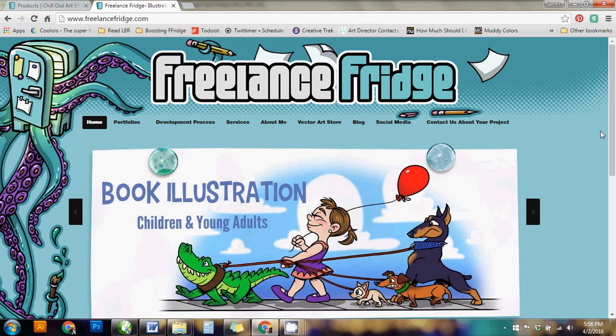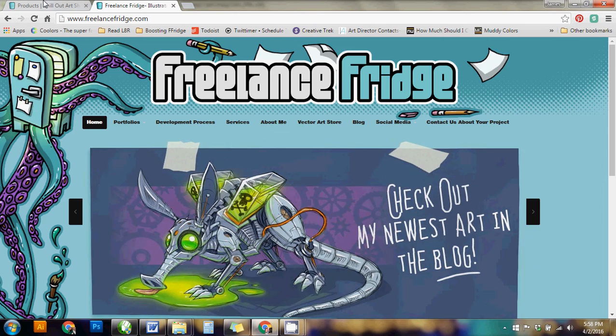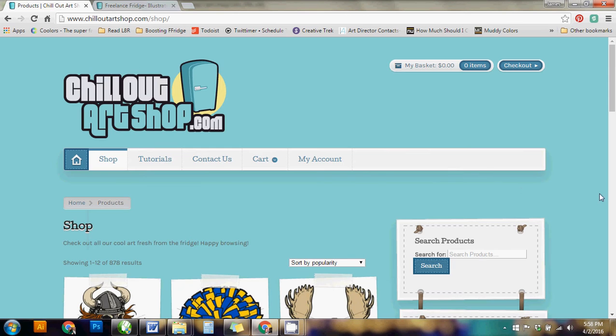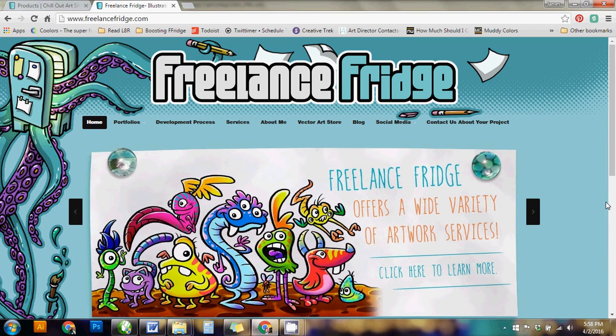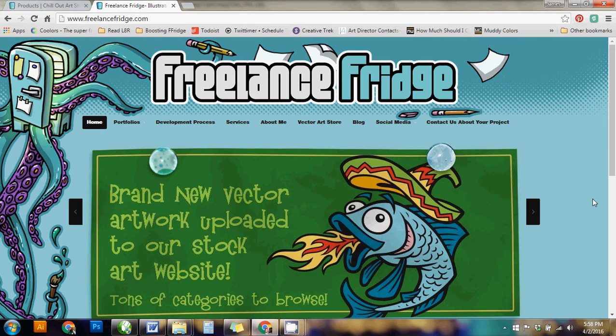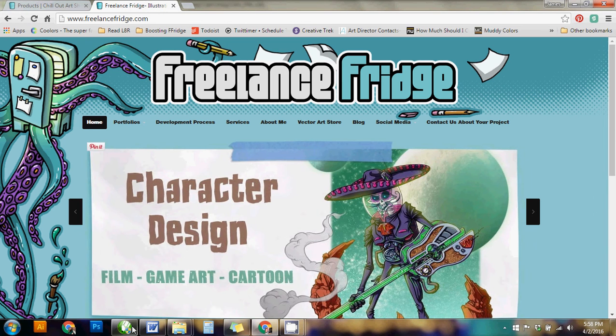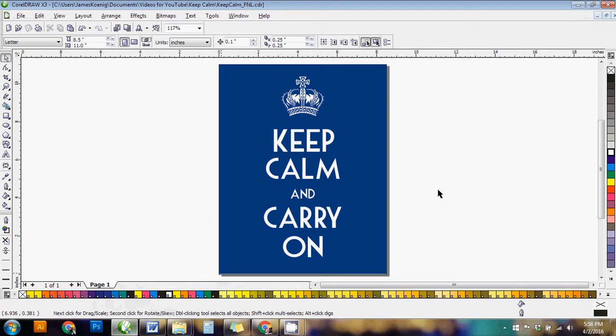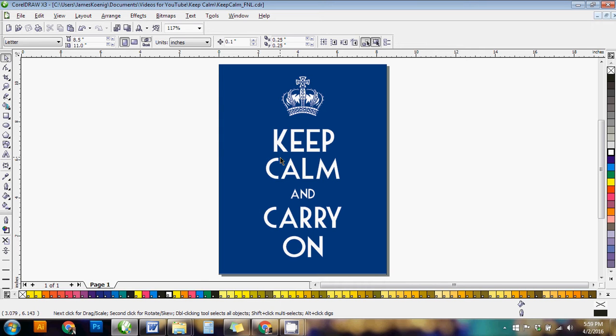Hello and welcome to another video tutorial sponsored by FreelanceFridge.com and ChillOutArtShop.com. Again, I'm James Koenig. I am the owner of both of these websites. I am an artist, illustrator, and designer, and I'm taking you into CorelDRAW today to create a classic keep calm and carry on style artwork. I know this has been pretty popular. People have rephrased it a million ways. I just want to show you a quick and easy way to design this artwork. It's real simple. Any screen printer or designer should be able to do it.